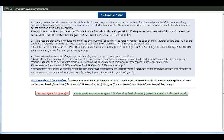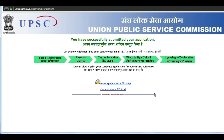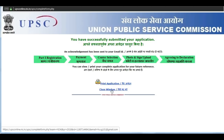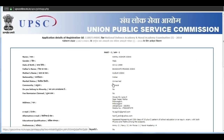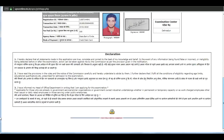Then click on continue. This is the declaration — click here. Now you can print the application form. This is the filled application form and you can take a printout of it.